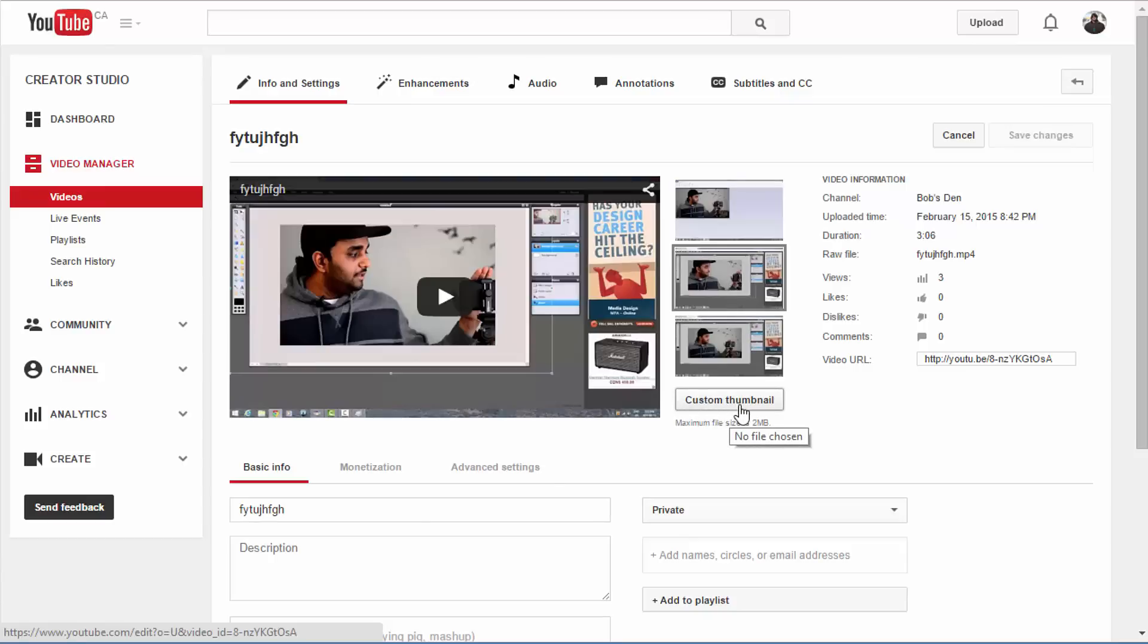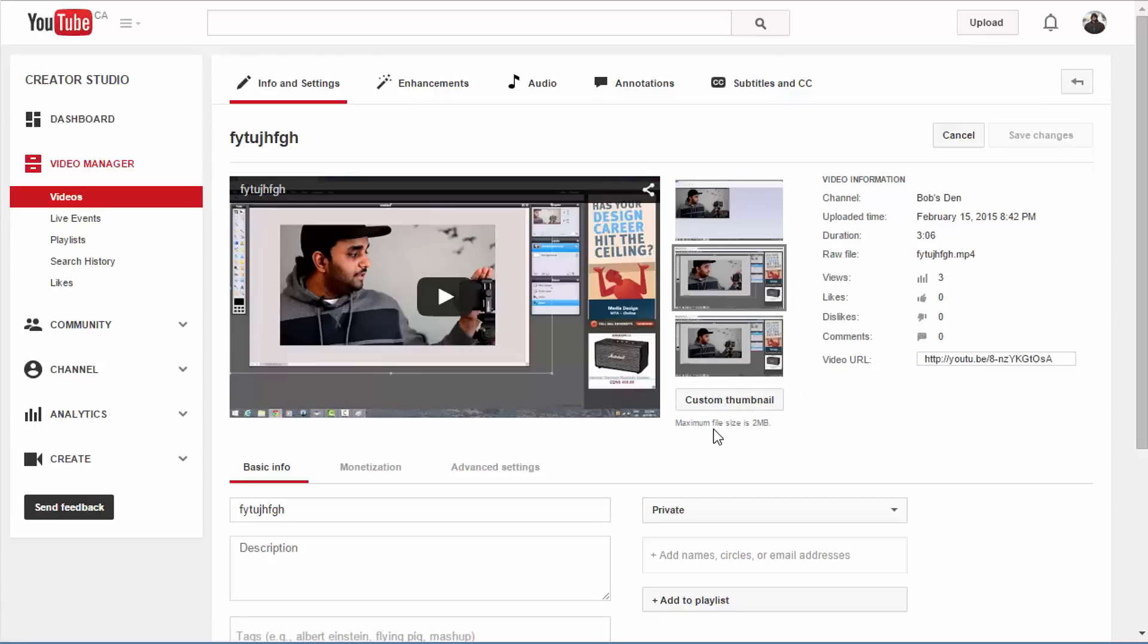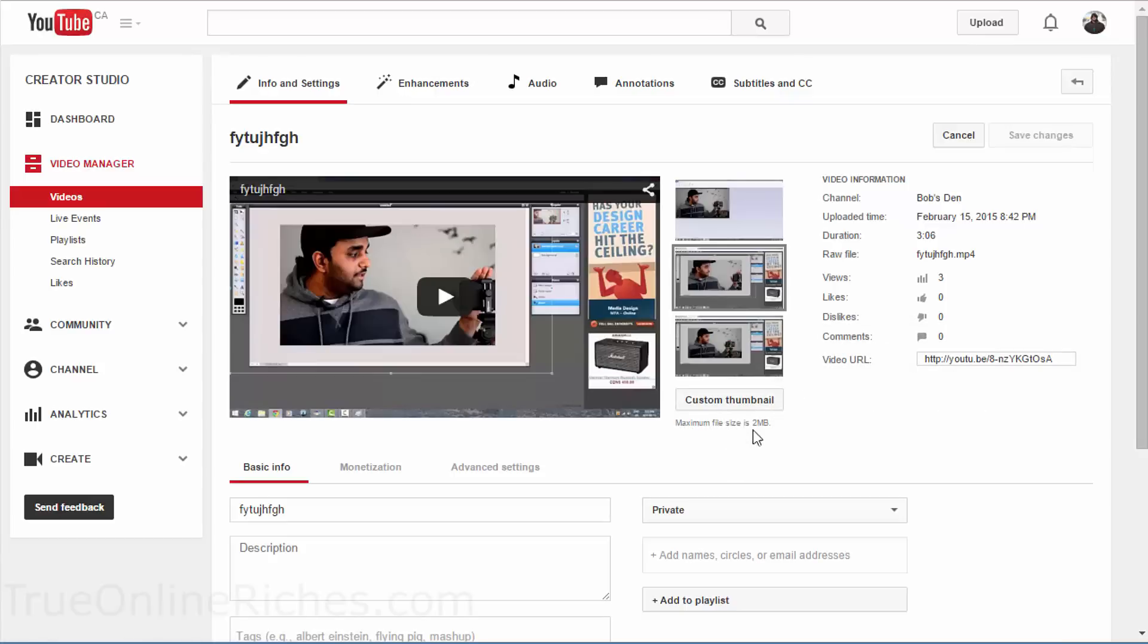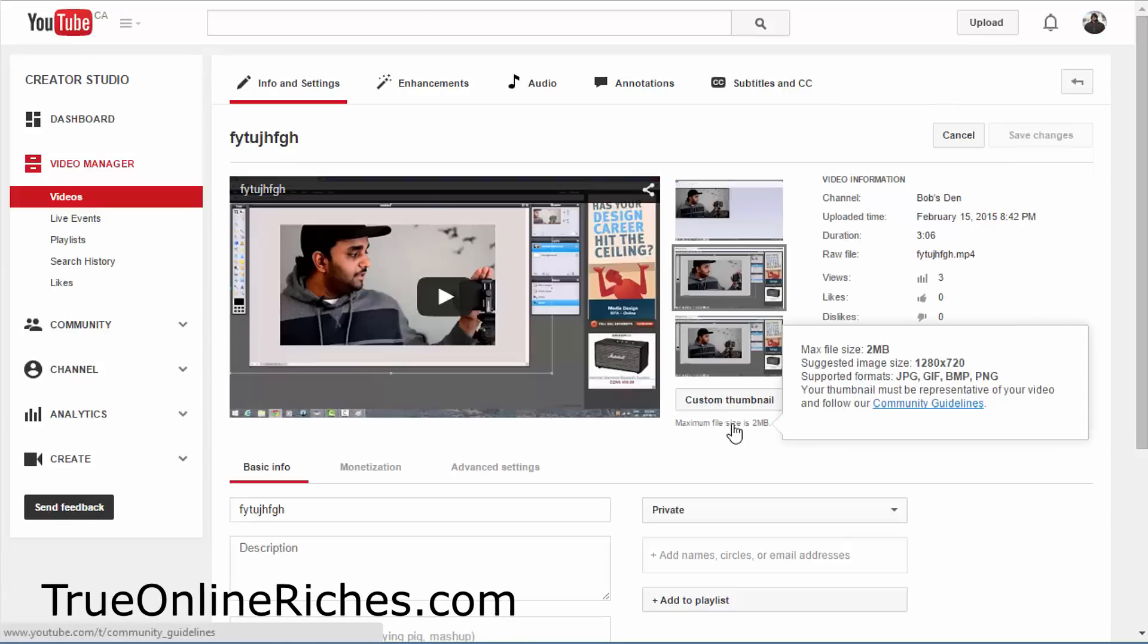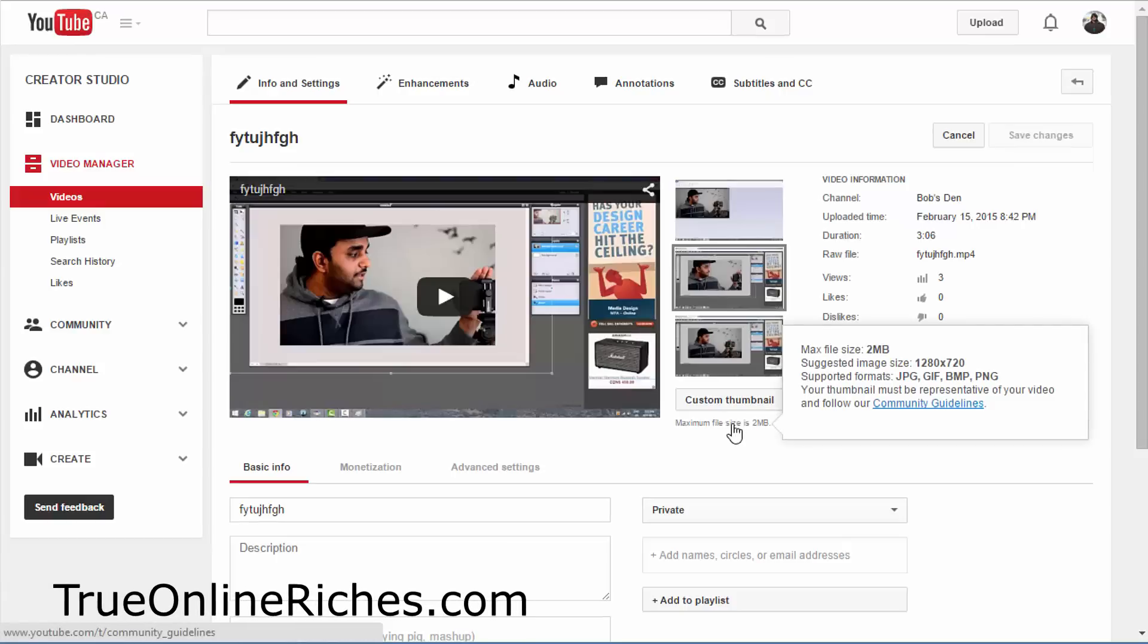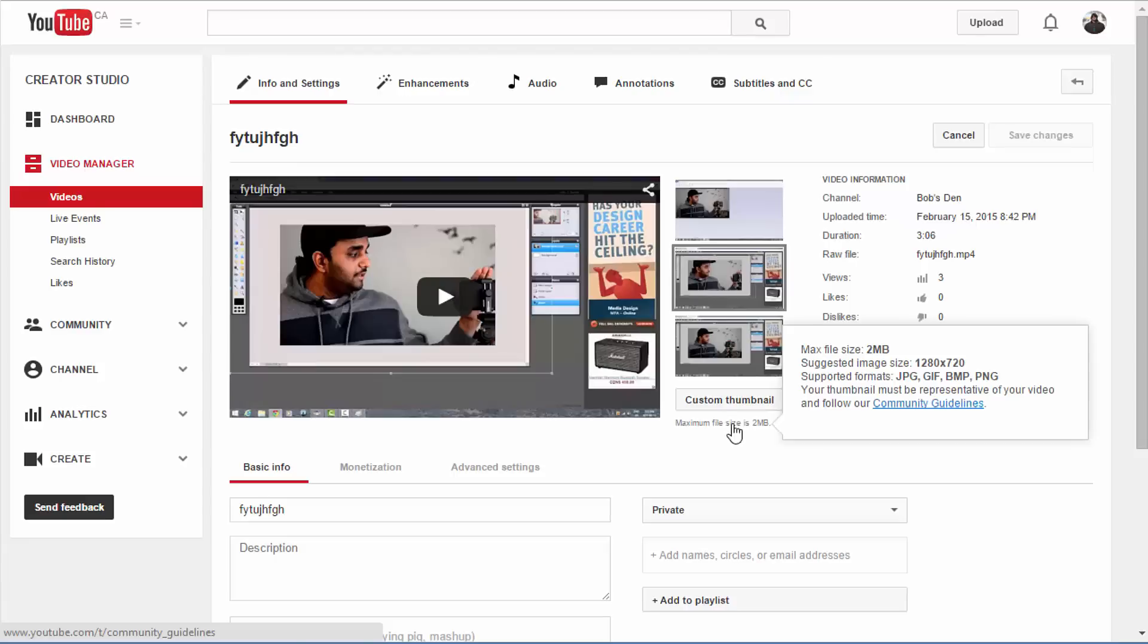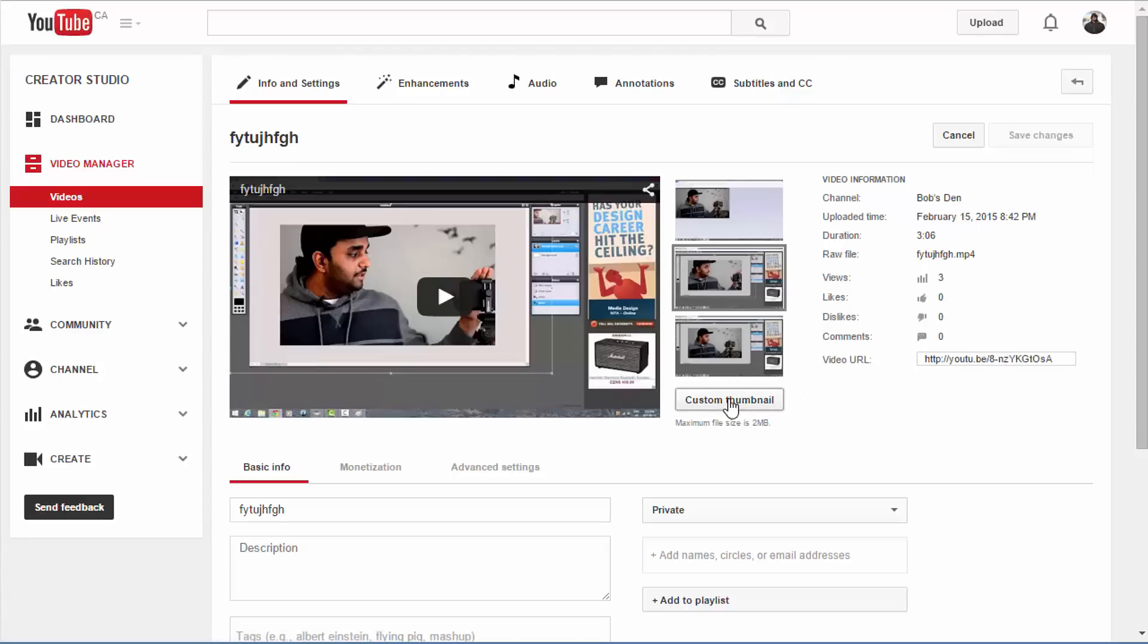So this is where we're going to upload our custom thumbnail. And if you hover your cursor over this line which says maximum file size is 2MB, that'll pull up all the information what you should be doing or how you should be doing, which says maximum file size should be 2MB and suggested file size is 1280x720.